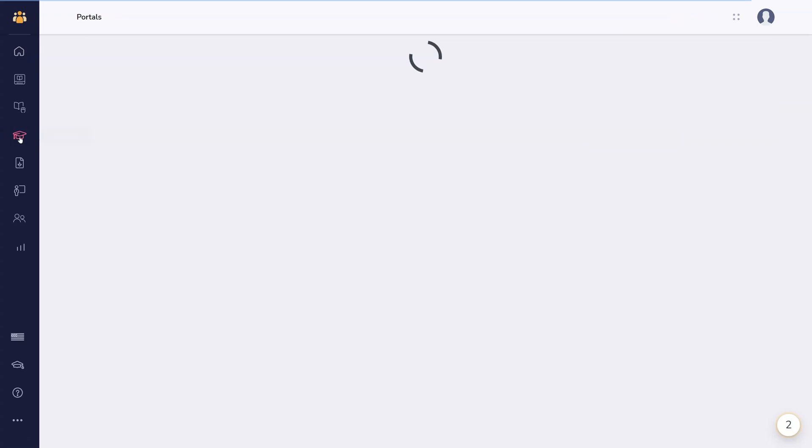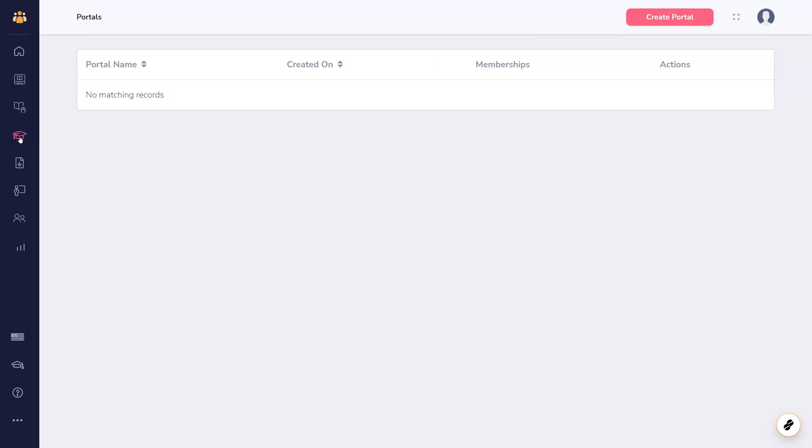In the Portals area, click Create Portal and fill out the relevant information about your new portal.